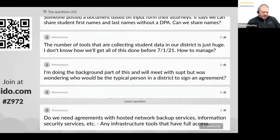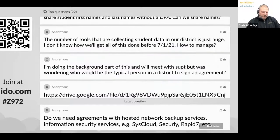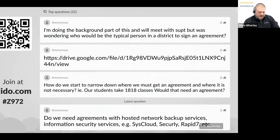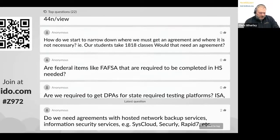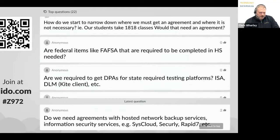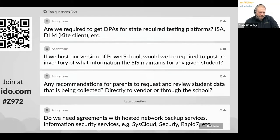Someone posted a document based on input from their attorneys saying they can share student first and last names without a DPA. I will take some of these questions and look at them further in depth and try to make those available and bring them up in future weeks.